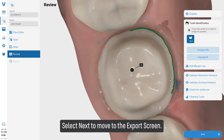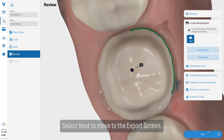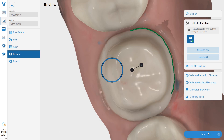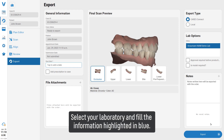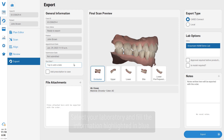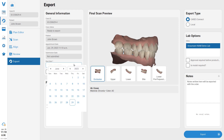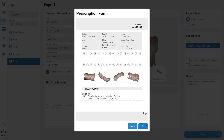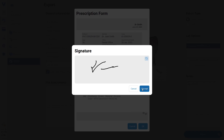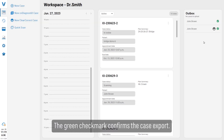Select next to move to the export screen. Select your laboratory and fill in the information highlighted in green. The green check mark confirms the case export.